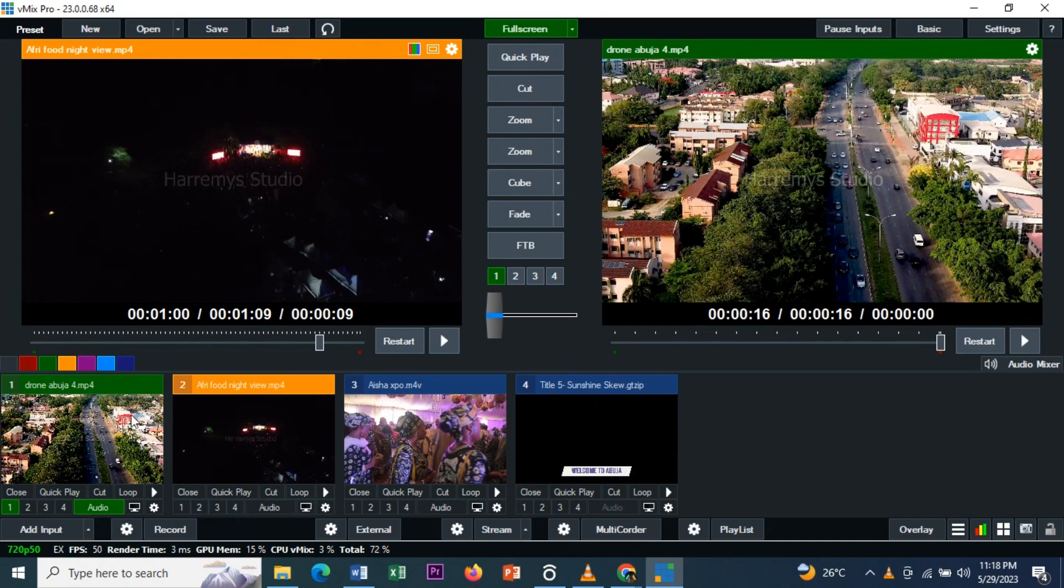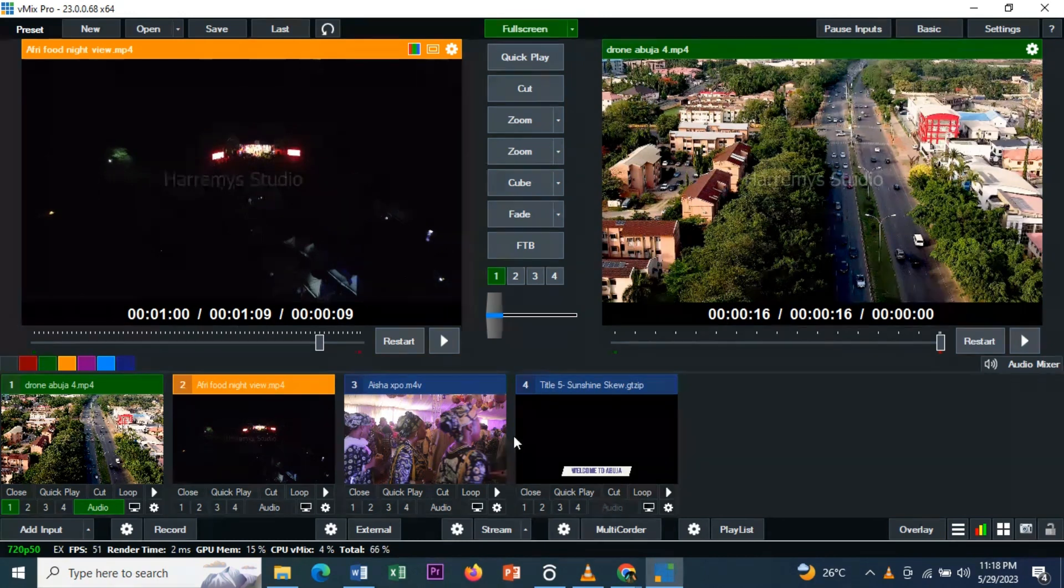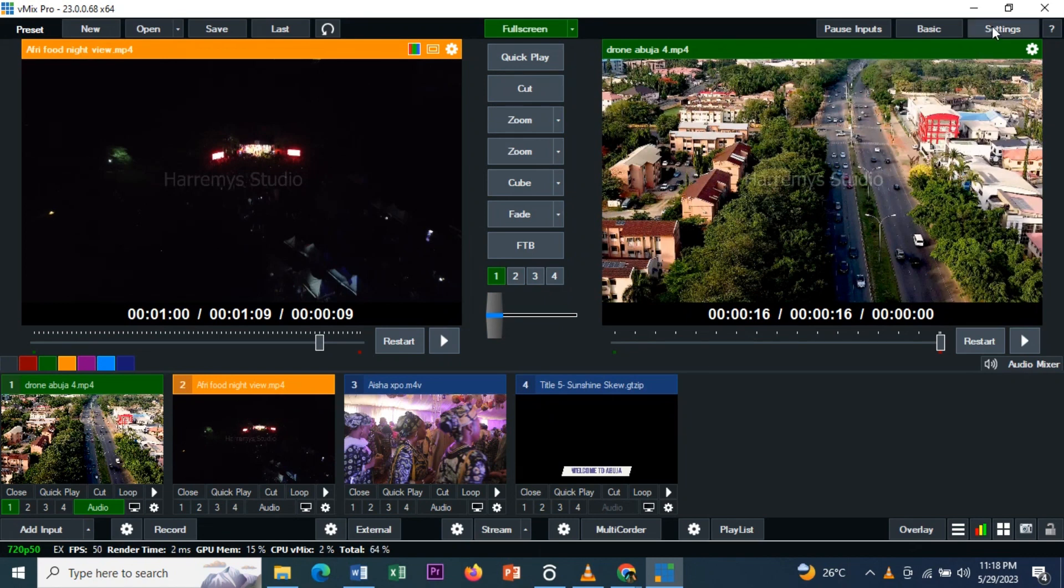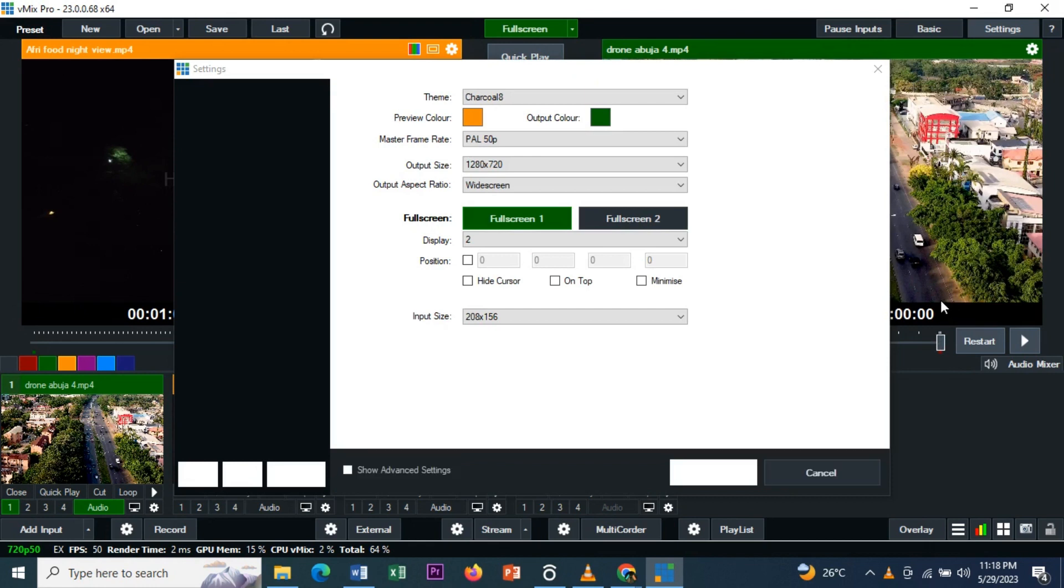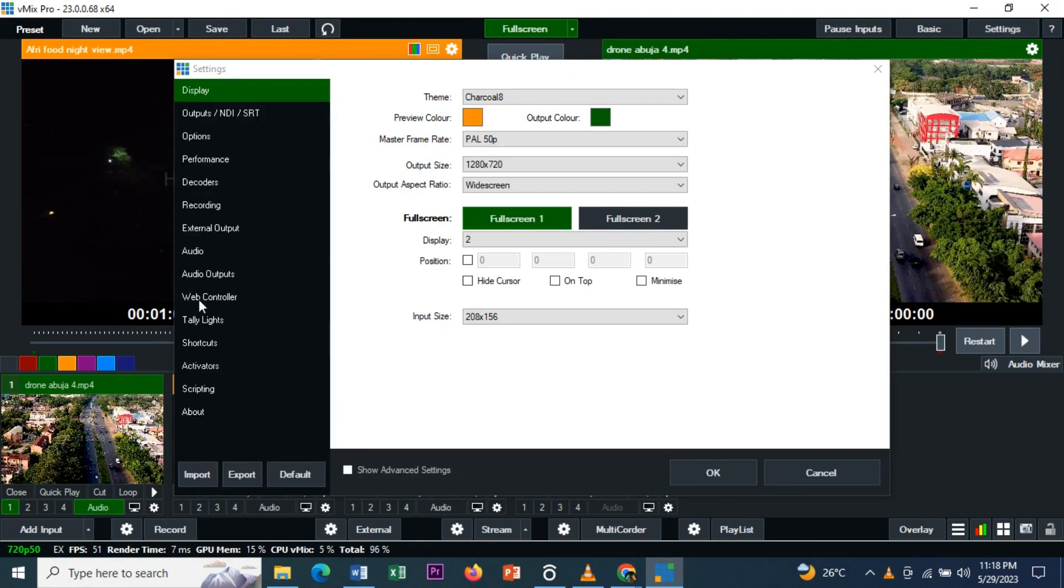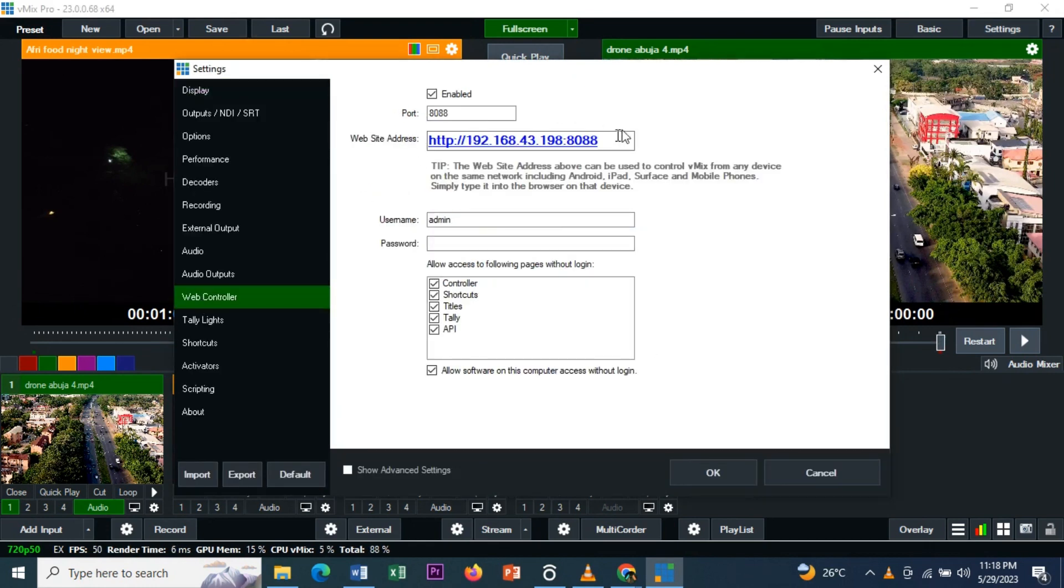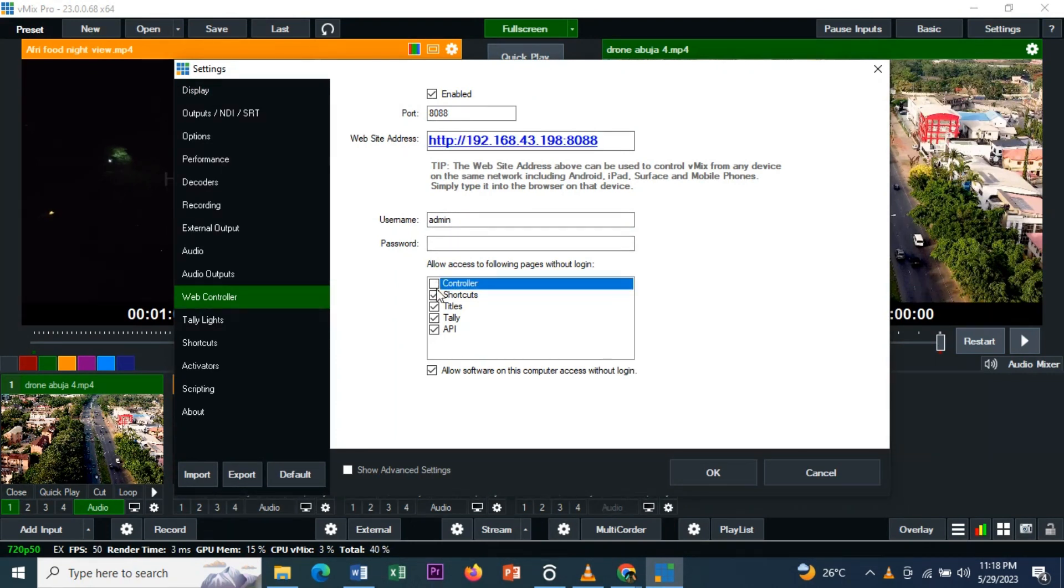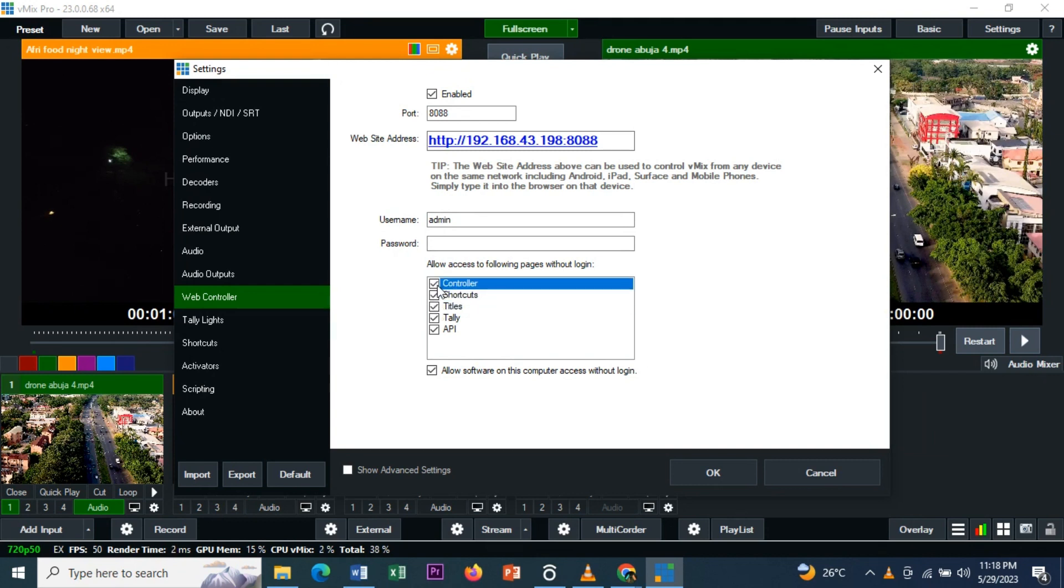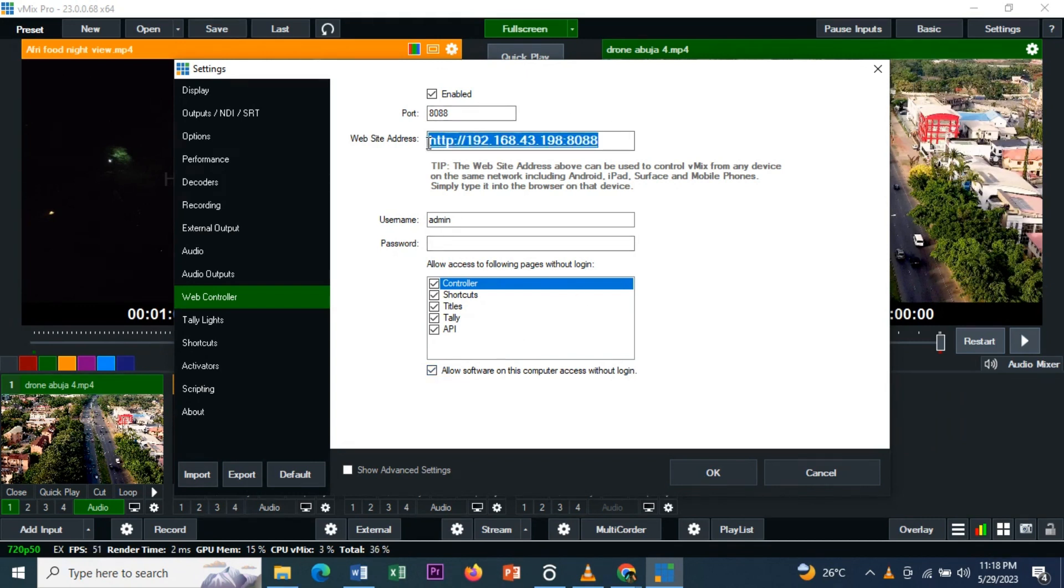Once we've done with this, you go to Settings, go to Web Controller, and copy this address. Before you copy this address, make sure that you mark all these options. Mark everything and allow software on this computer to access without login. Click yes. Once you've done that, copy this address. You can see the website address above can be used to control the mix from any device on the same network.